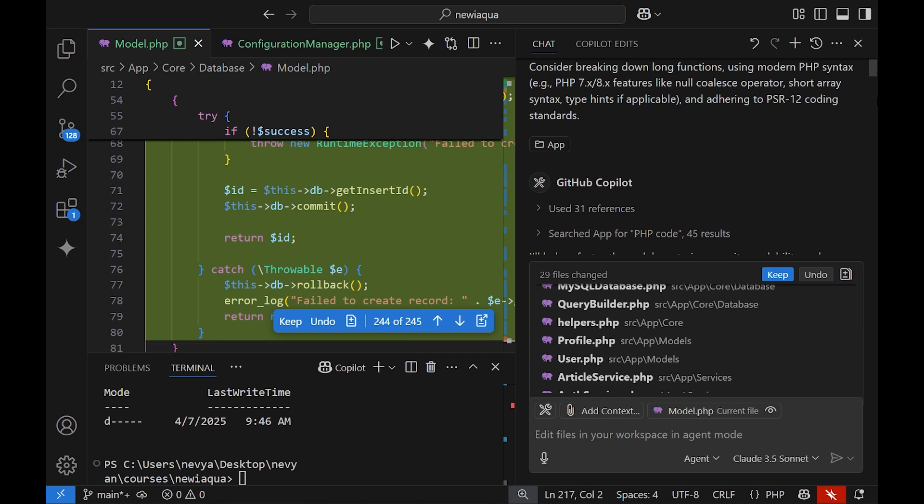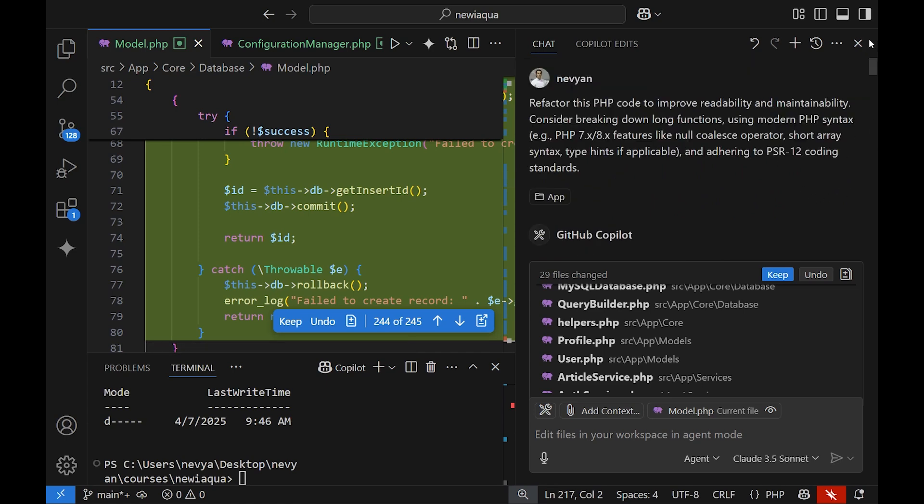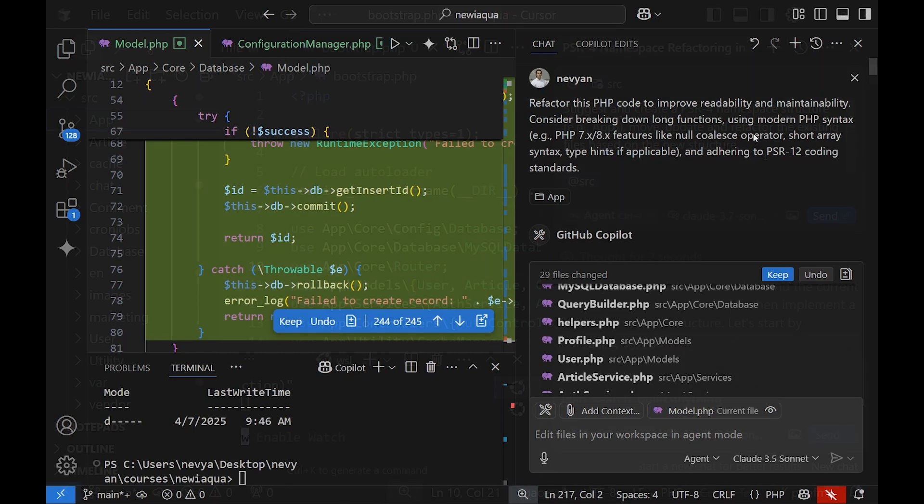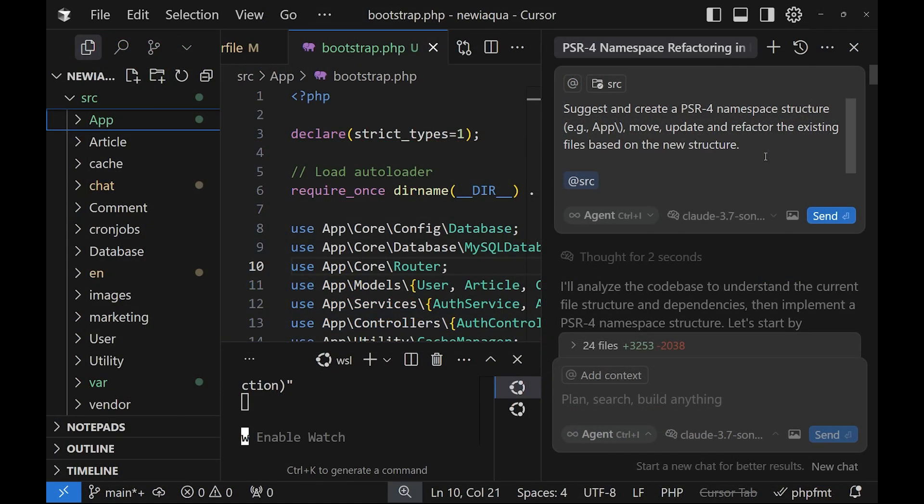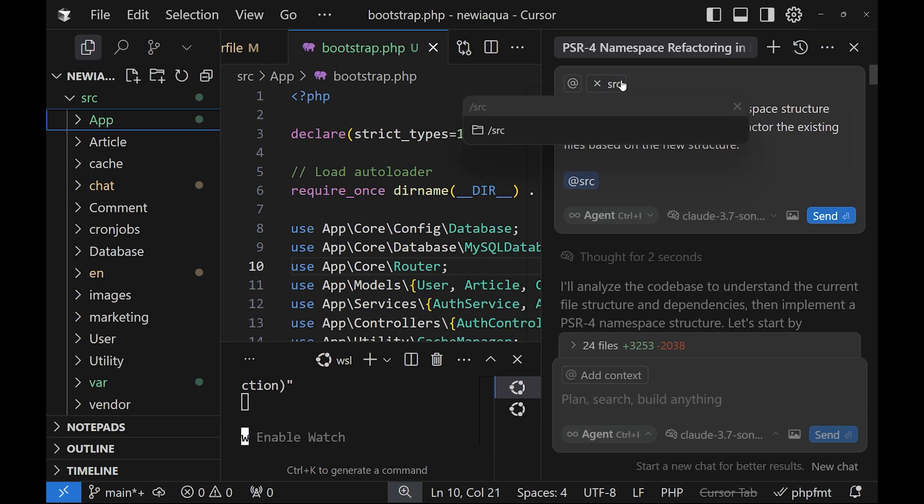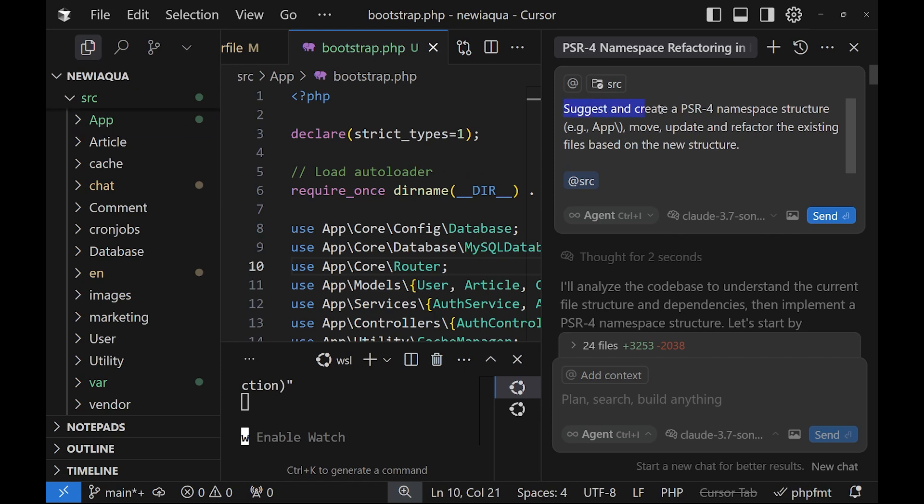So be careful for the changes that you're making. And whenever you're making them, try to test them to see if they are working. The moment you see repeated answers, I advise you just to create a new chat and start fresh. All right, so after this introduction, let's start with refactoring. So we have provided the proper context, the old files.